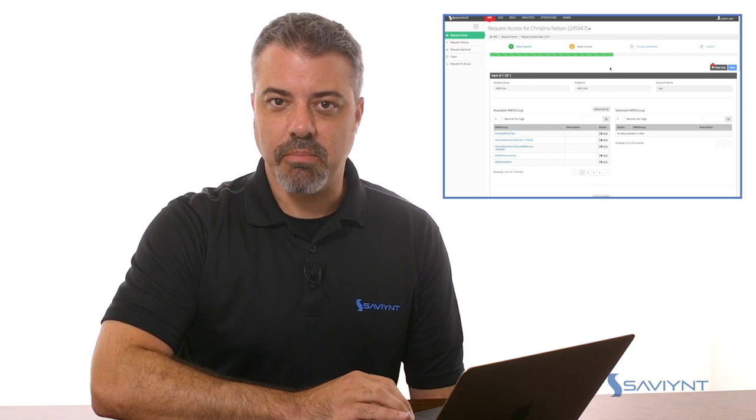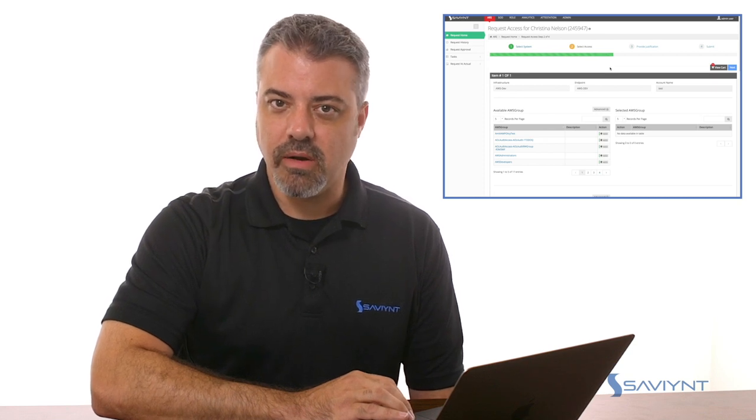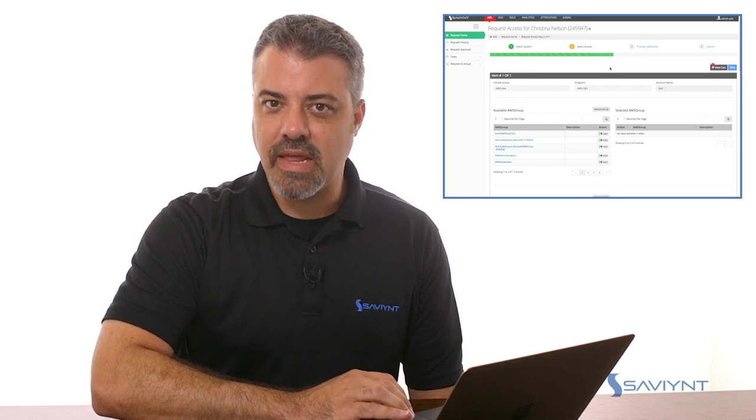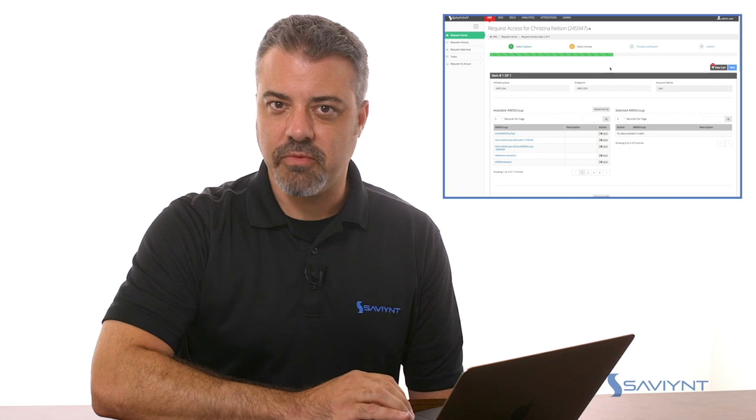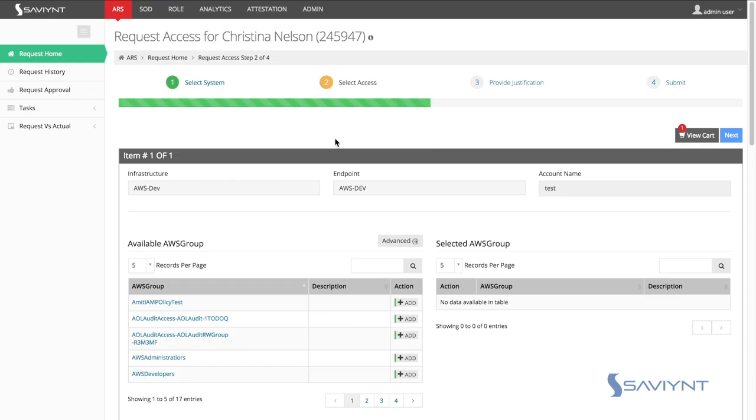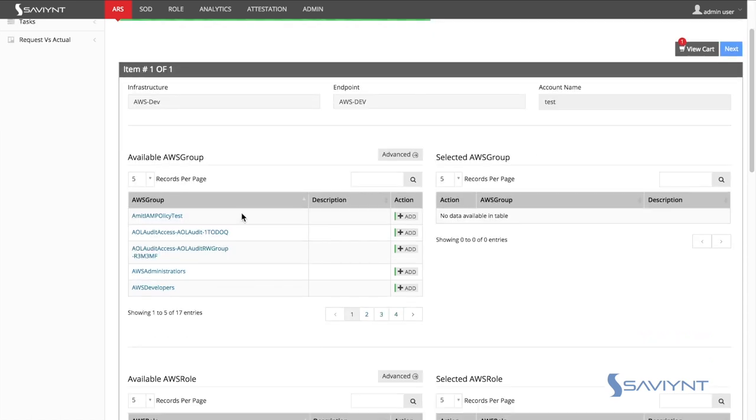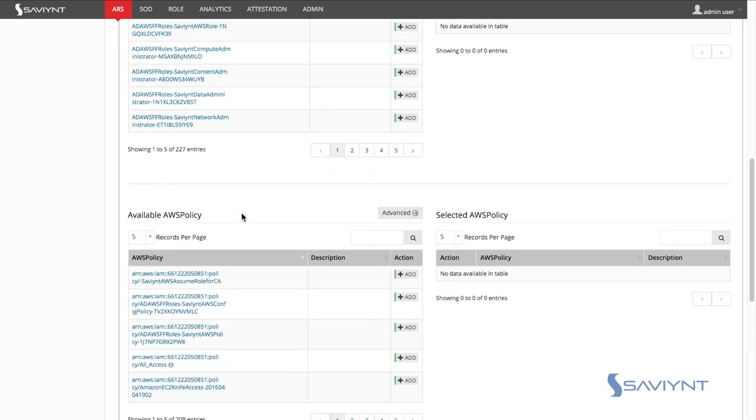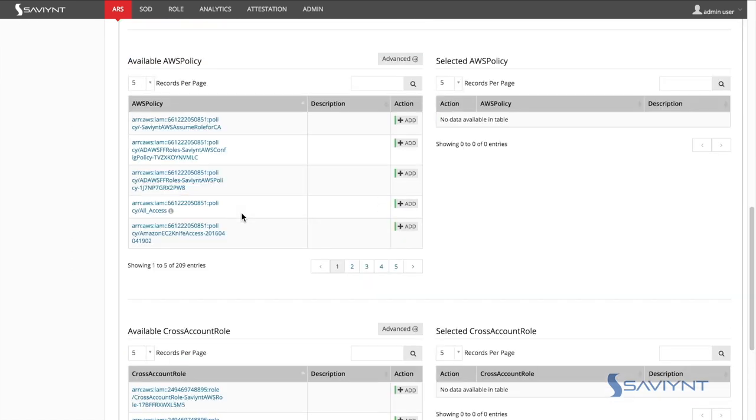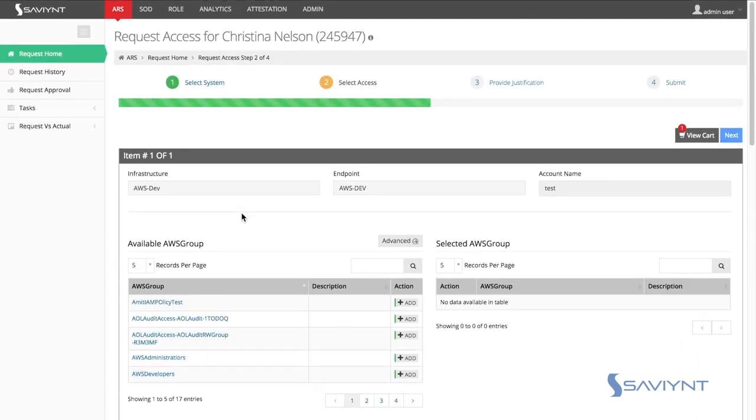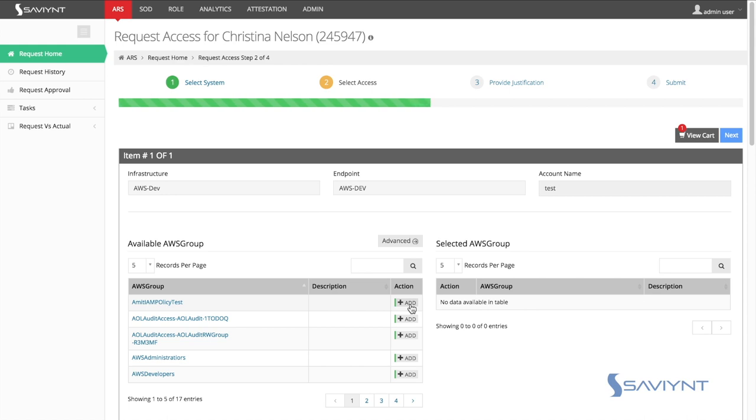Saviant's AWS capabilities don't end there. It's common to have identity life cycle management for end users. Here you see Saviant's access request system. Christina is requesting access for herself and the requestable entitlements include AWS groups, AWS roles, AWS policies, and even cross-account roles. Christina can select any number of these entitlements and follow our business-friendly workflow engine.